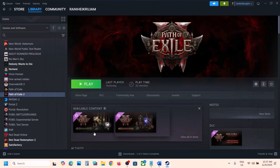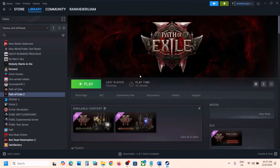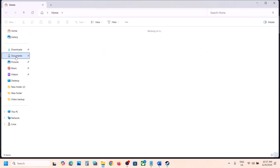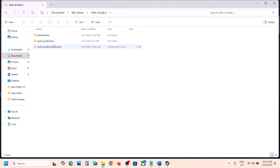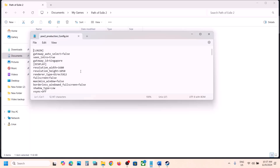For this you can open File Explorer. You can do the same thing in game graphics settings — you can set it to Vulkan or DX 11 — but I'll show you if you're not able to launch the game. You can go to Documents, then open My Games, then open Path of Exile 2, then open the config file, right-click, open with Notepad, and scroll down.